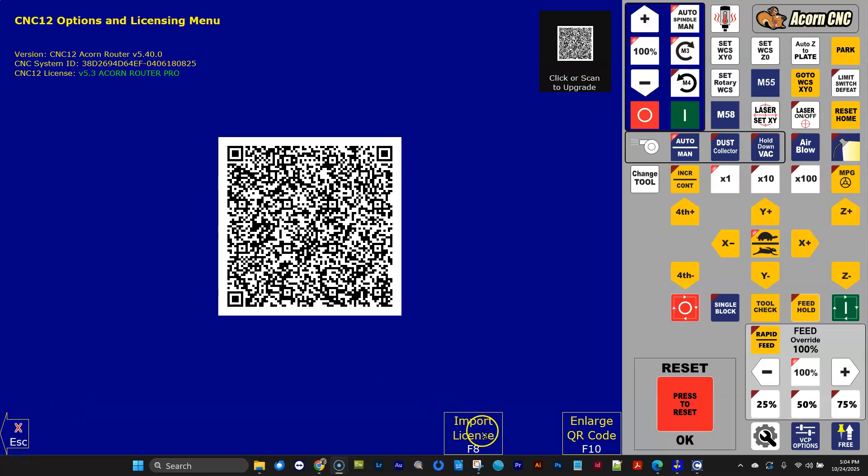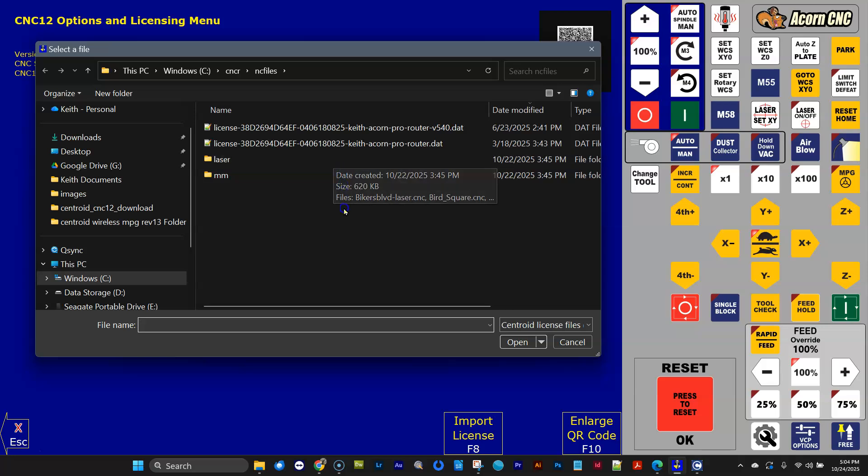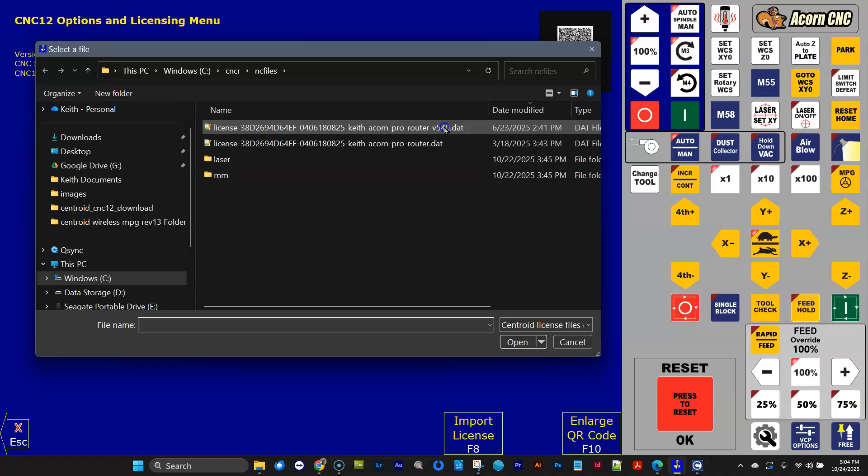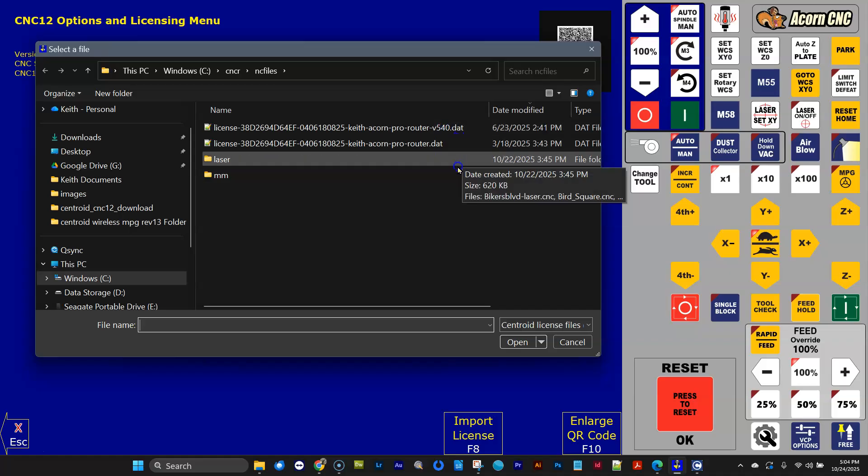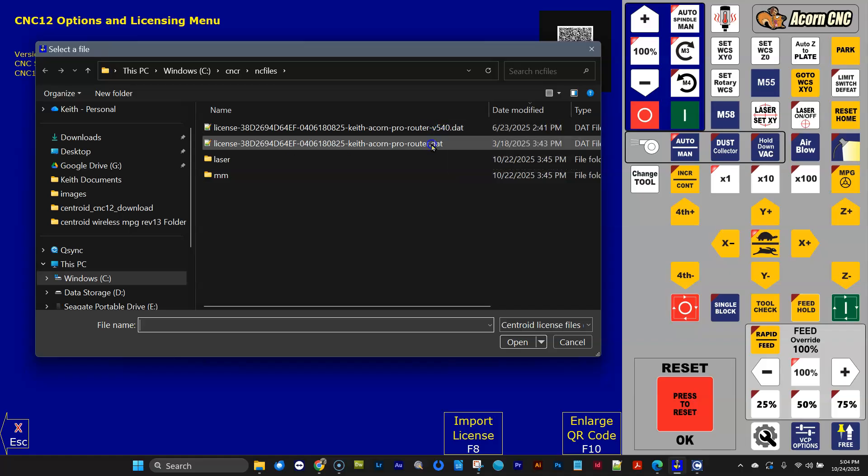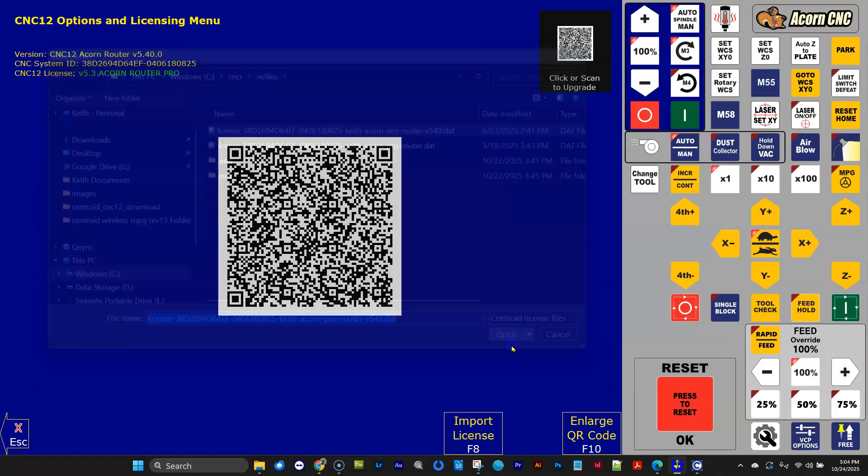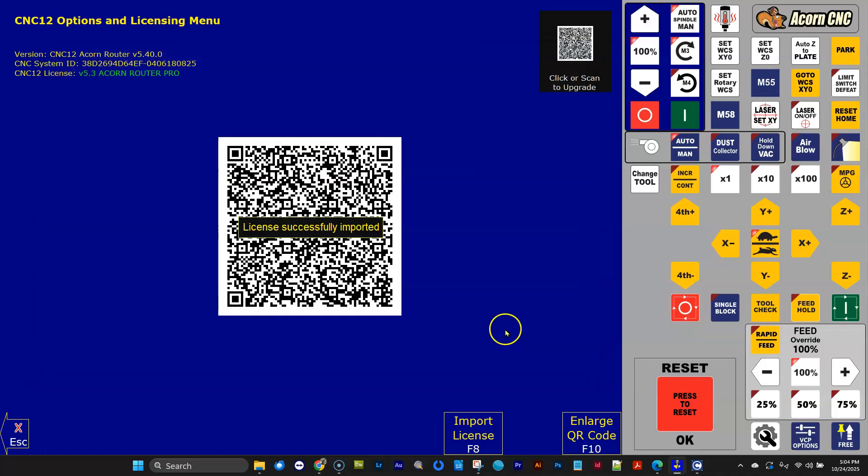So I purchased my 5.4 license, and I got it in an email, and I put it right here. You can put it anywhere on your CNC PC and navigate to it. I just happened to stick it into the NC file directory. And when you purchase a 5.4 license file, you'll get it. And when you get it, the file name will contain version 5.4 in it to distinguish it from my old 5.3 license.